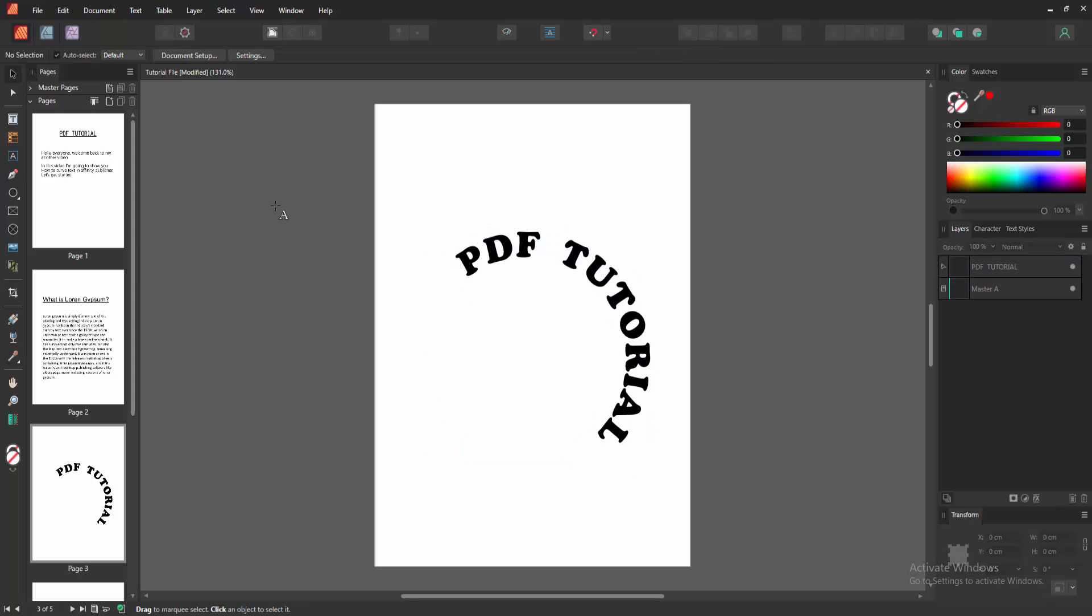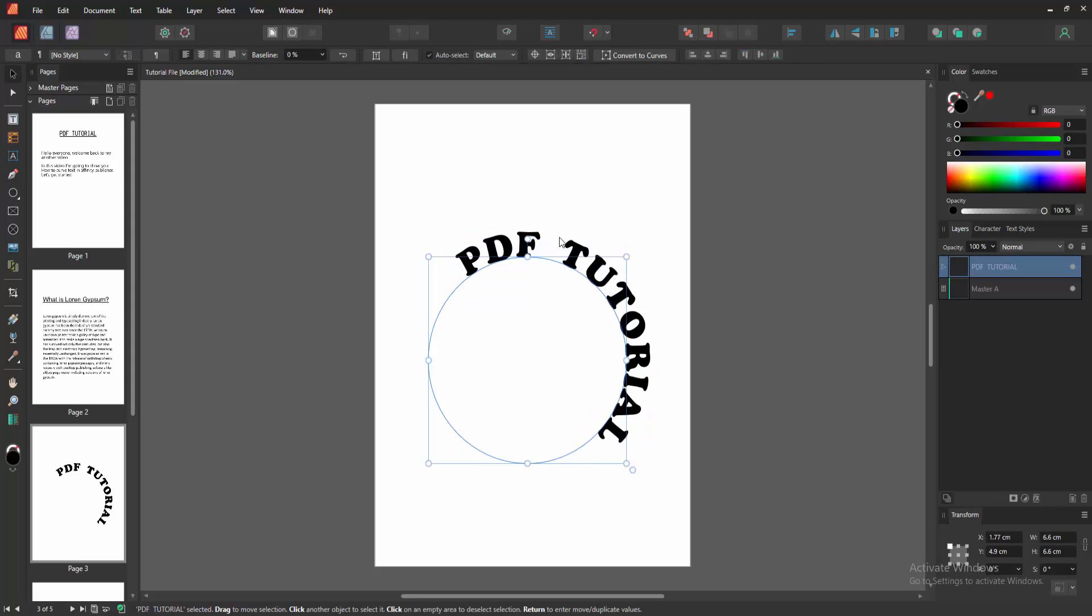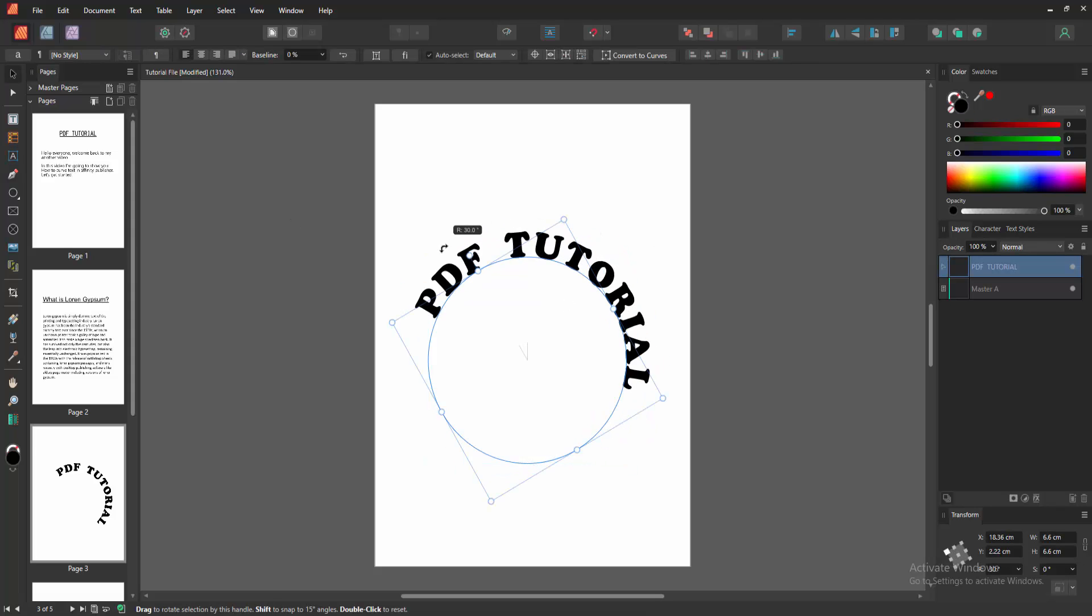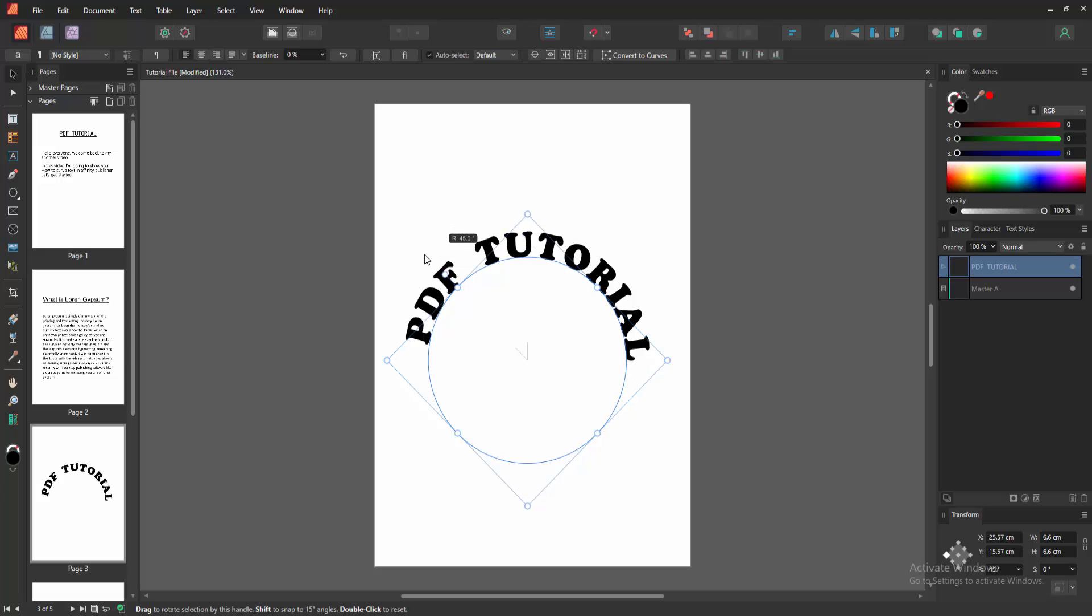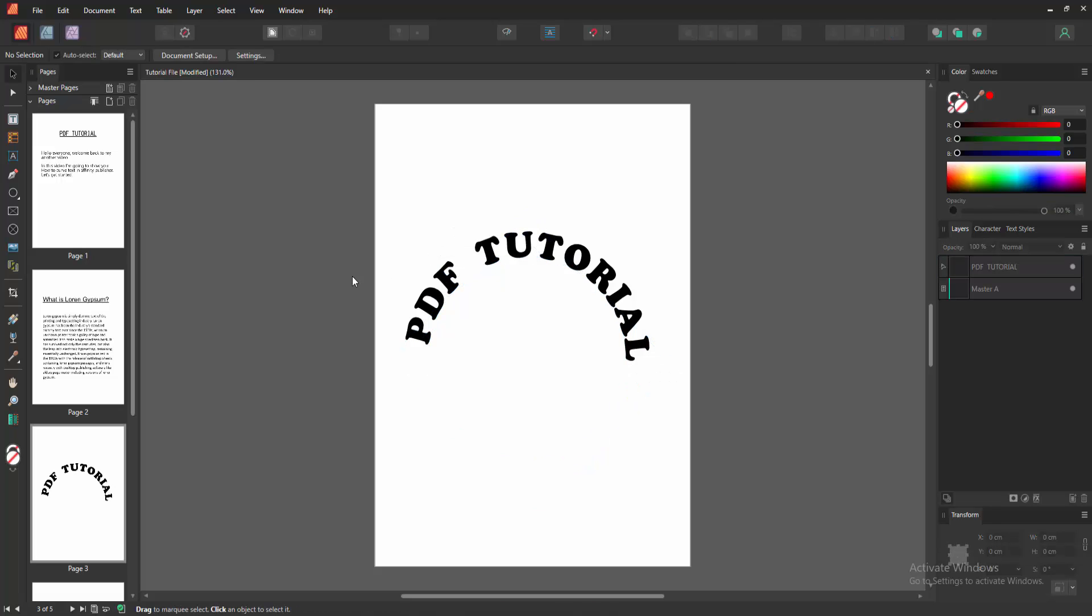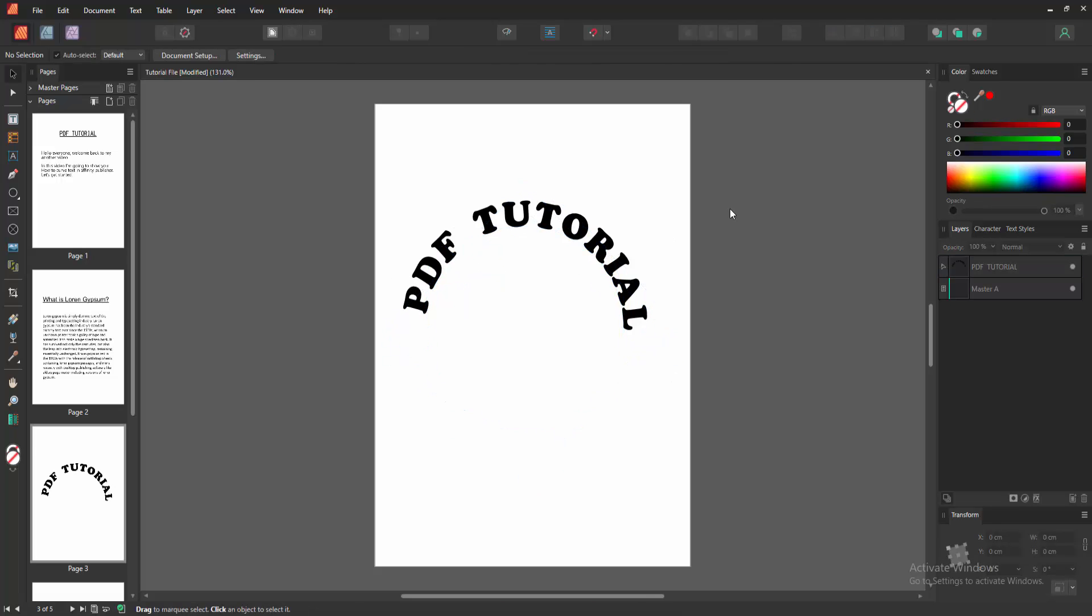Then click outside of the page. Now we can see we made curved text very easily. I hope you enjoyed the video. Please like, comment, share and subscribe to my channel. Thanks for watching.